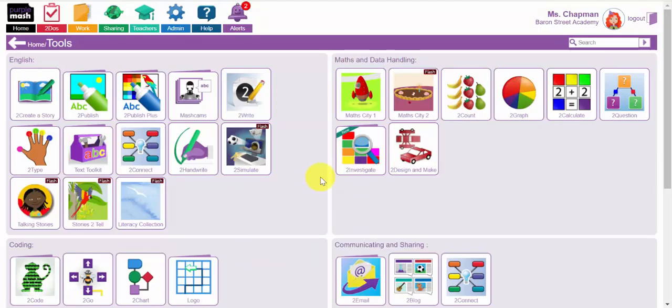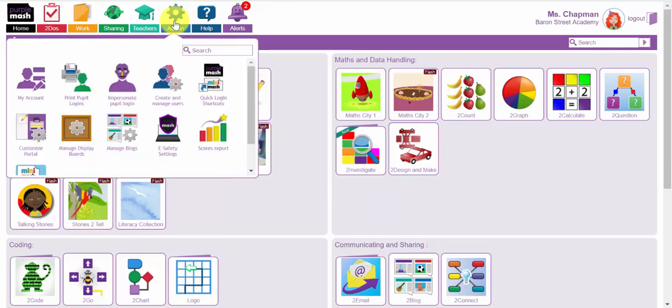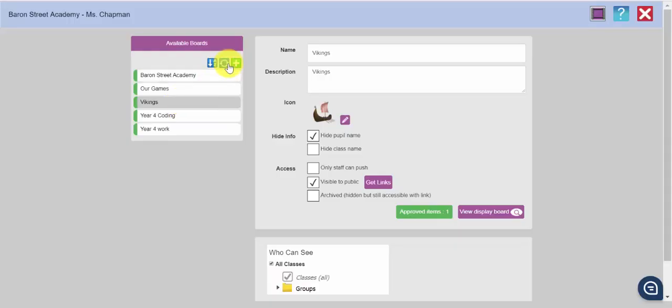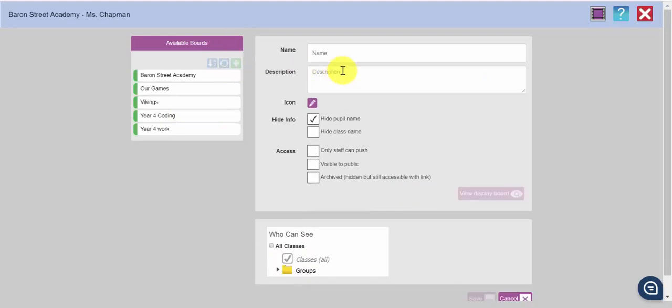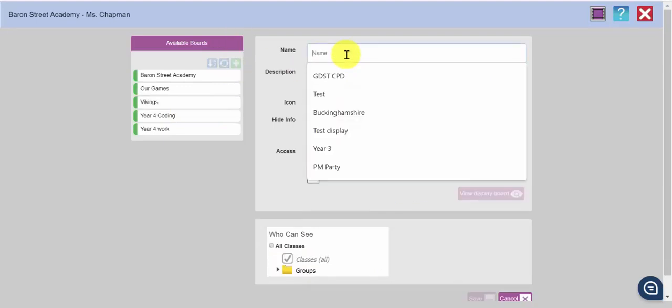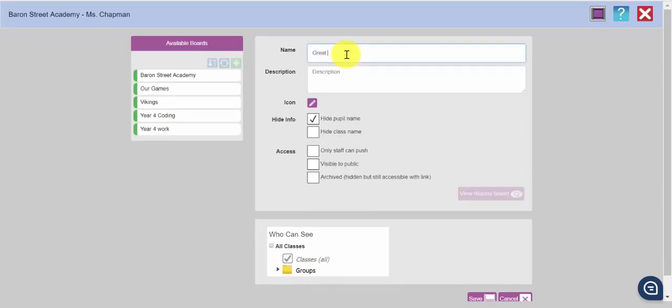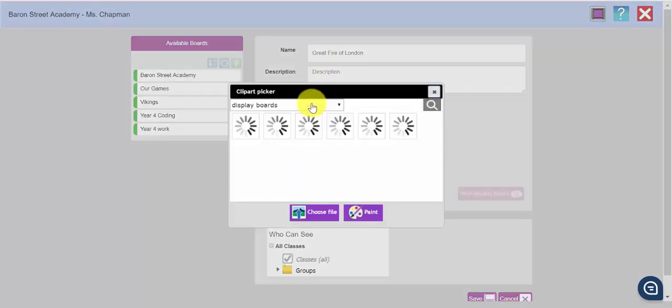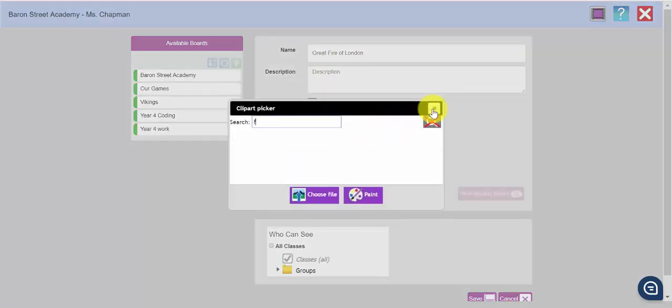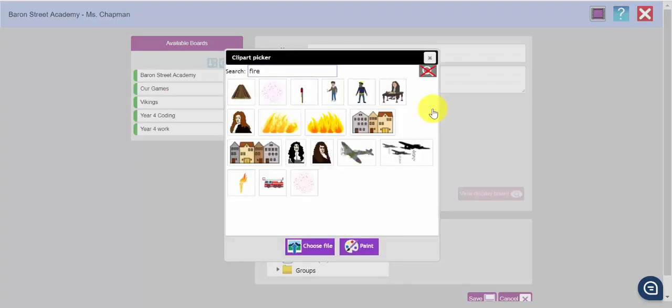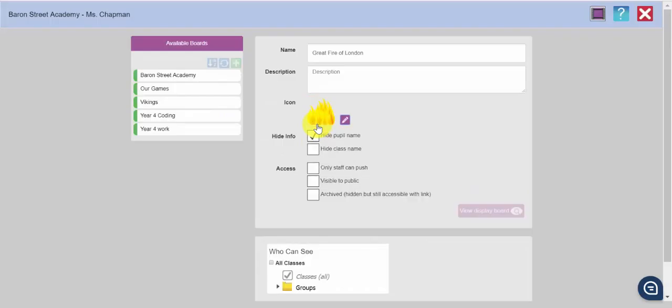Lastly, let me show you how as a teacher you can create a display board and a blog. So first of all I am going to click on the admin cog and here you have manage blogs and manage display boards. If you want to create a new display board, you click on this green plus here and you give it a title. Let's call this one Great Fire of London and by default the pupil's name is hidden. You can deselect that if you want to. You can choose an icon for this one here. Let's look for a fire. There we go.